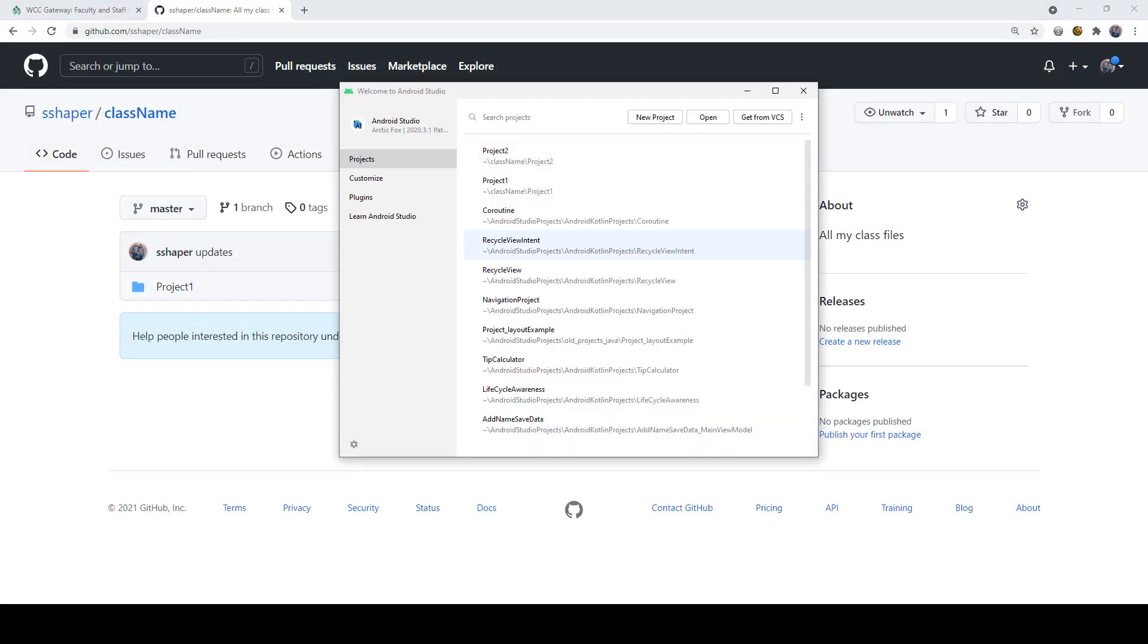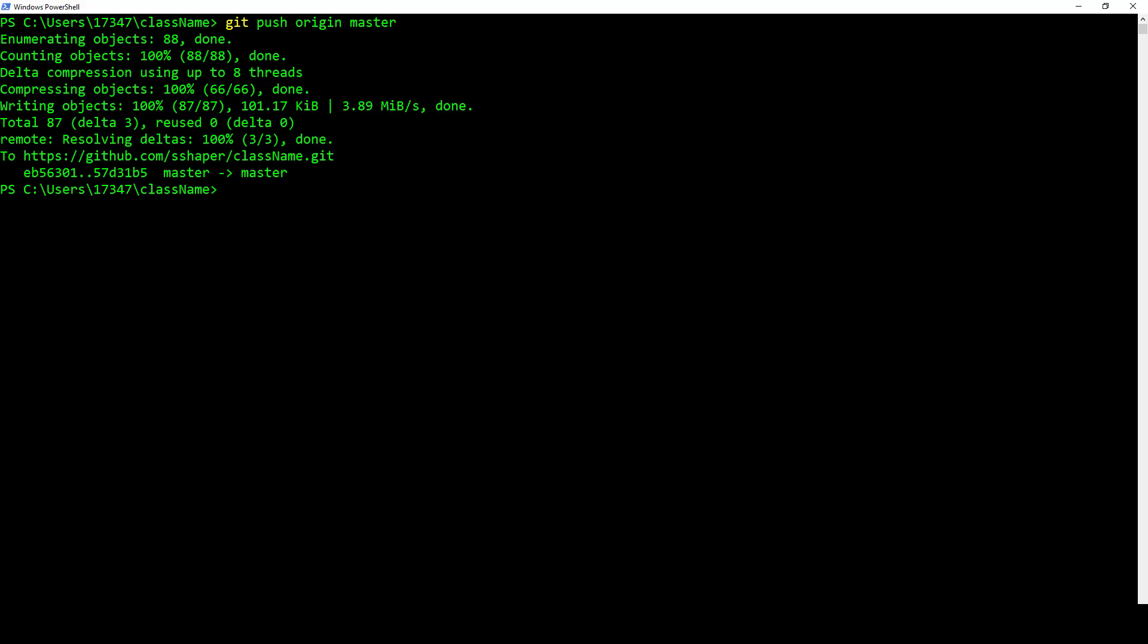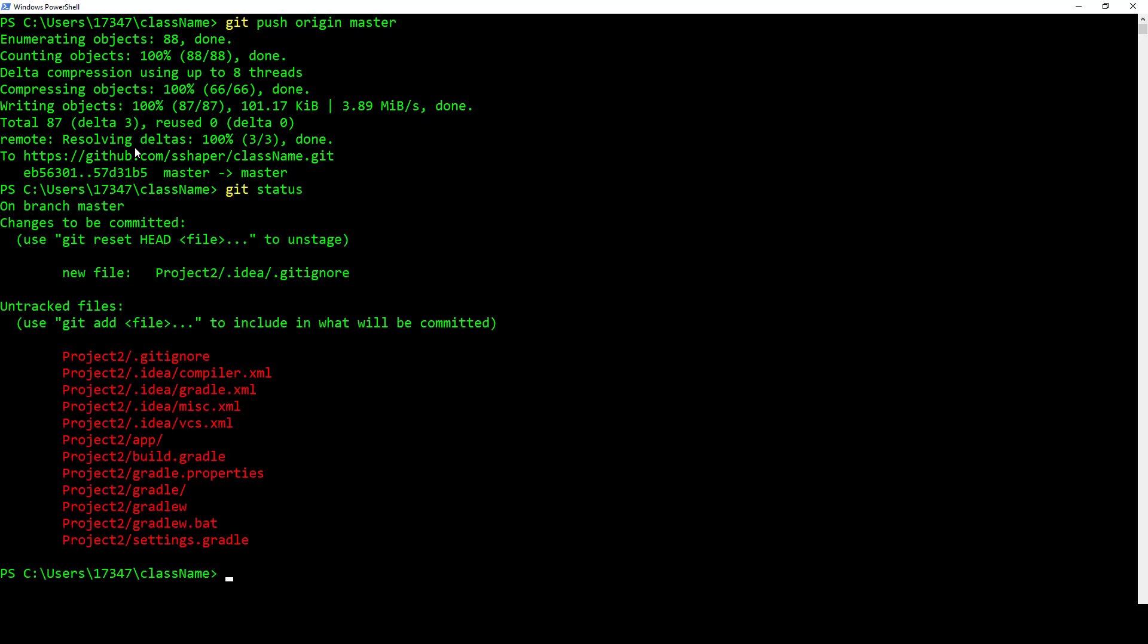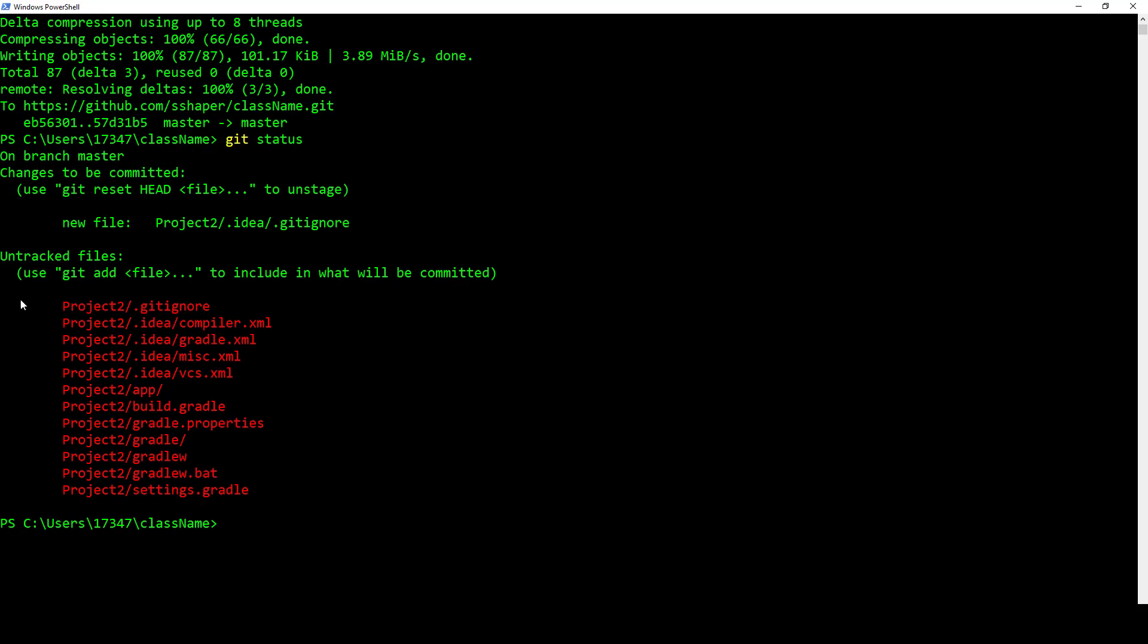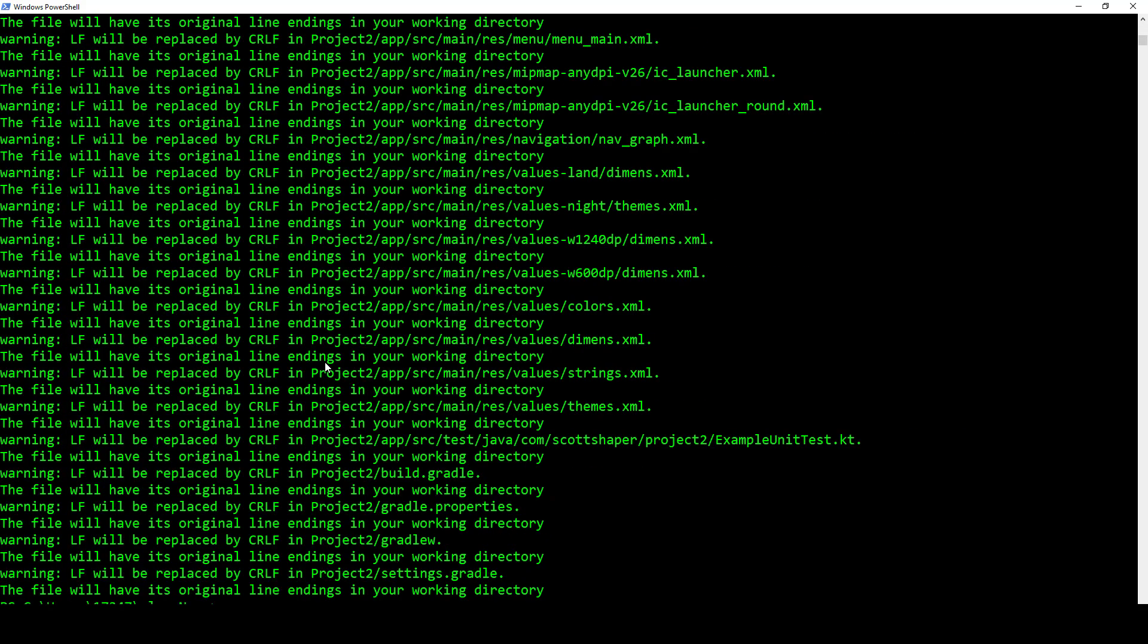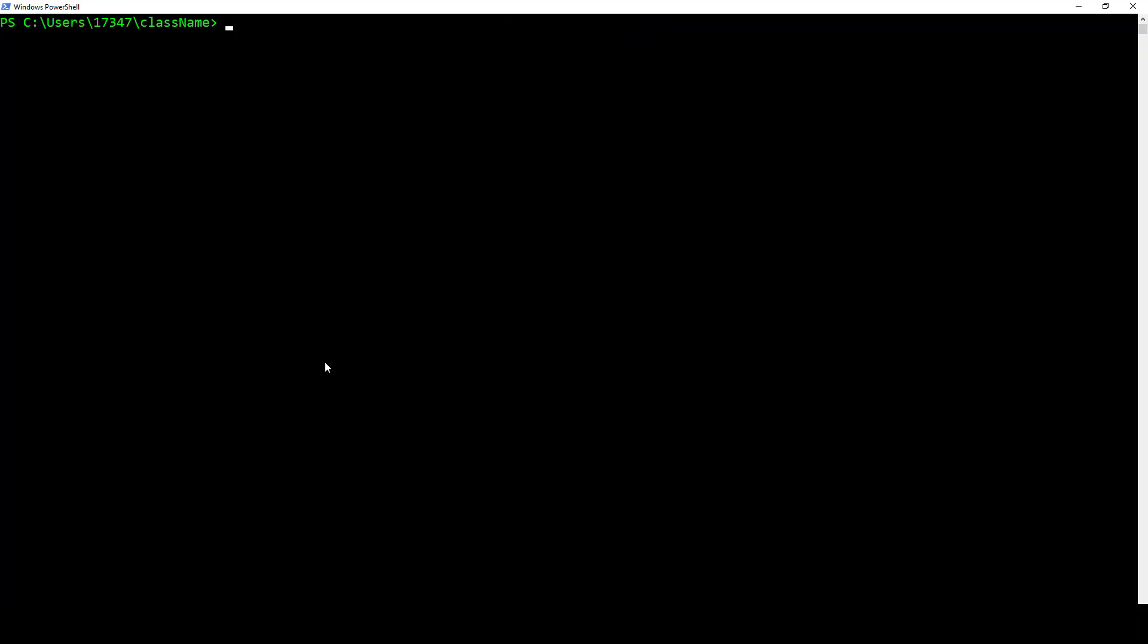Then what we do is go back into our terminal window or PowerShell or whatever you're going to be using. If we do git status again, you can see that all the project files are there. We're just going to do git add and a dot. Got the same messages. That's fine.